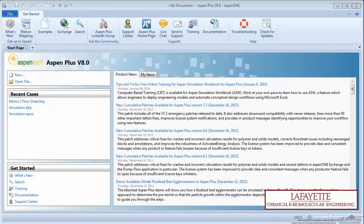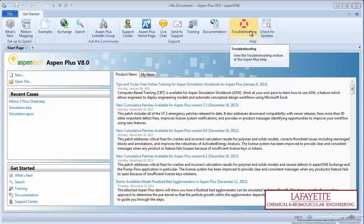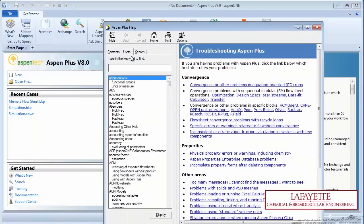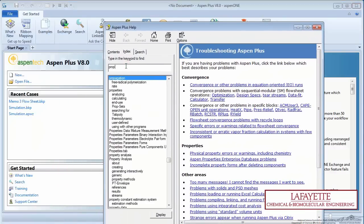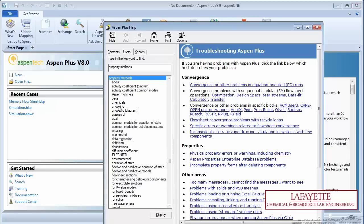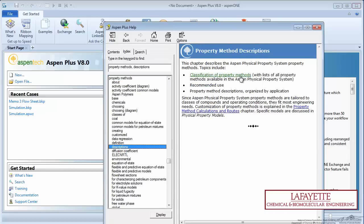Open your Aspen simulation and click on Troubleshooting, shown on the Help tab. Go to the Index tab and type in Property Methods and click on Descriptions, then Classification of Property Methods.